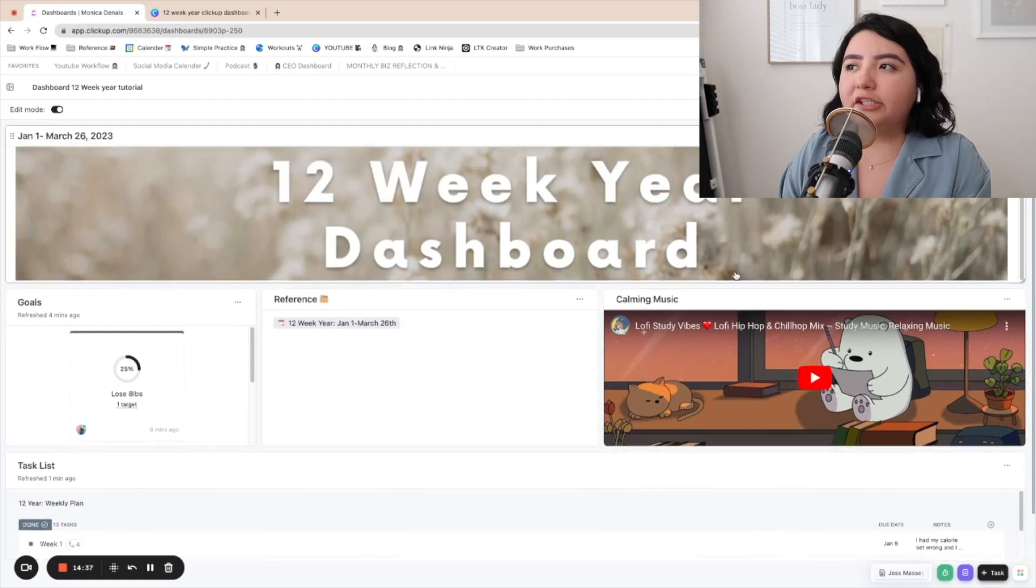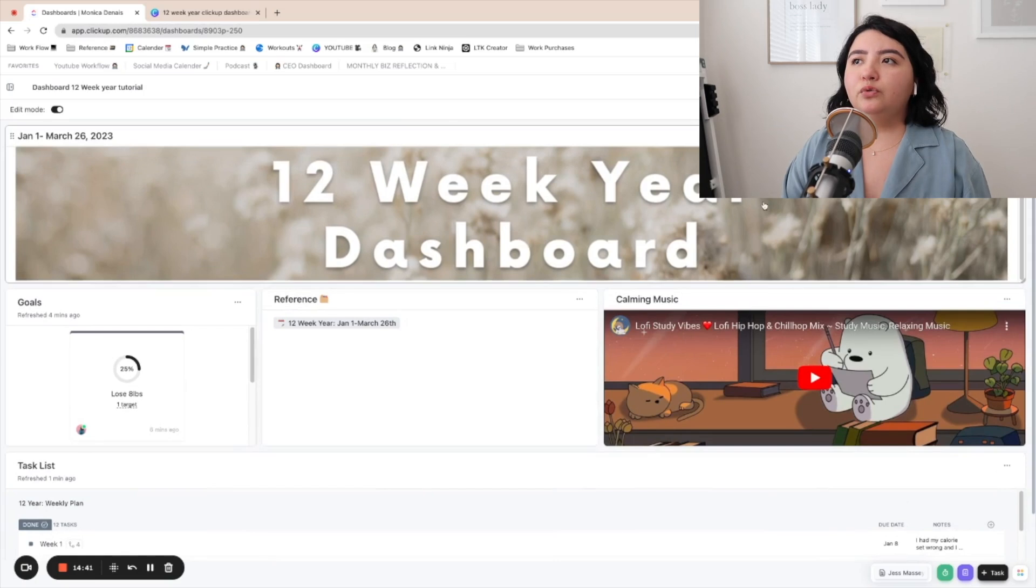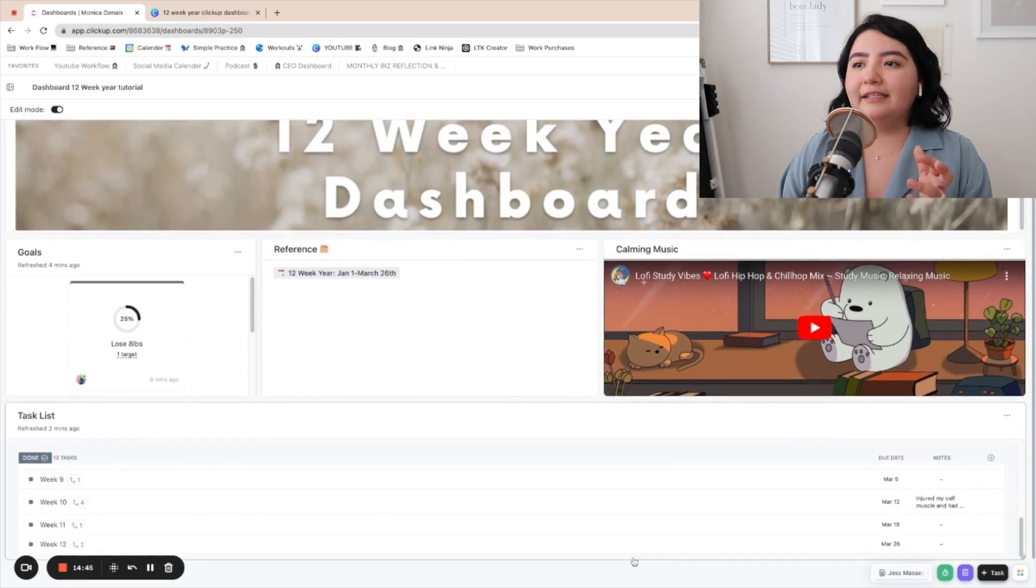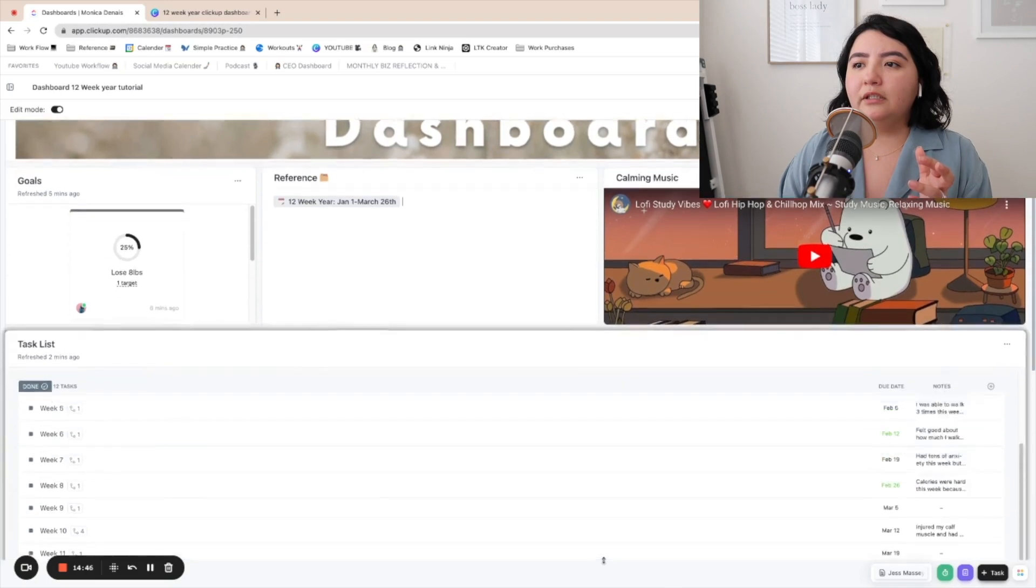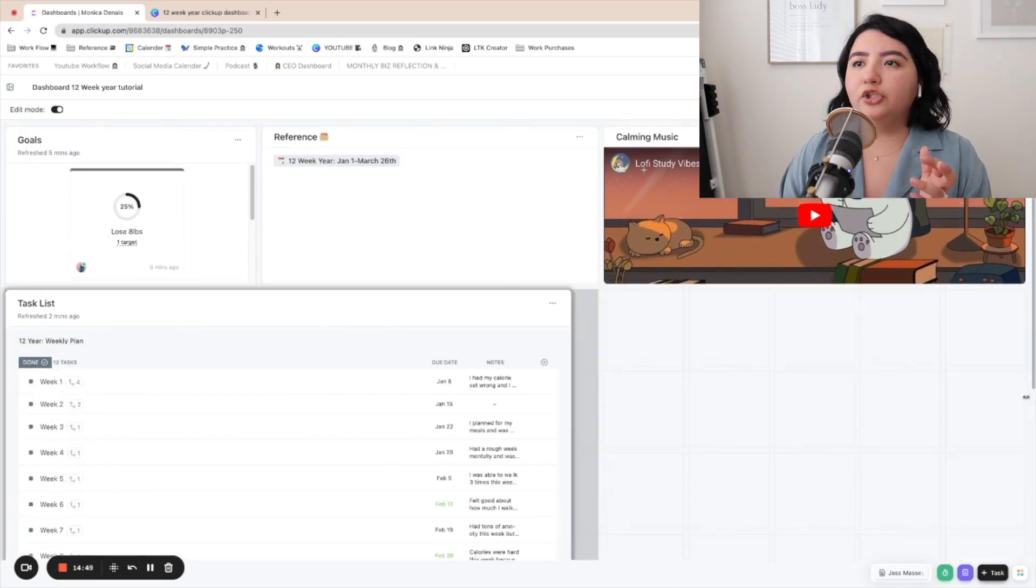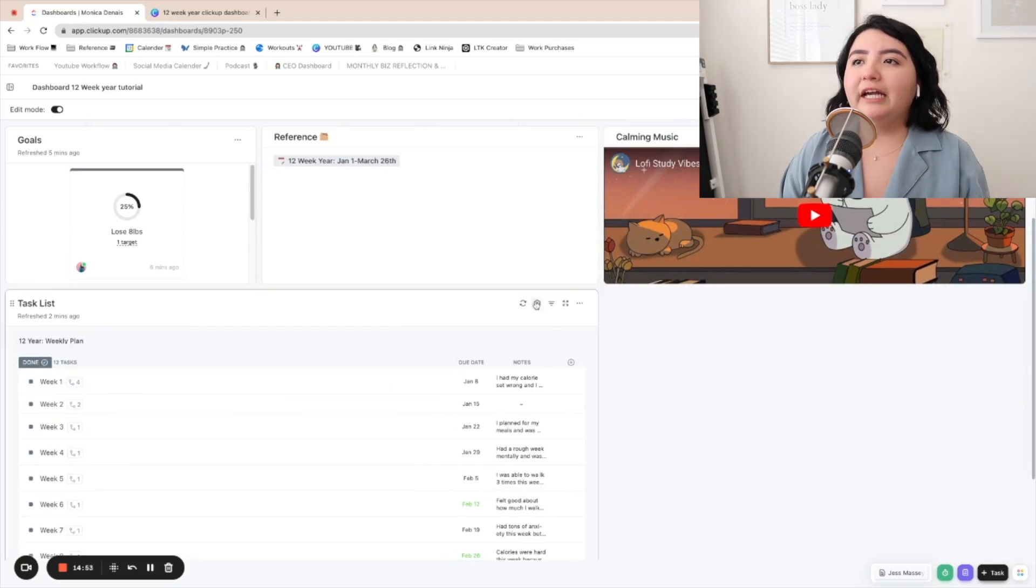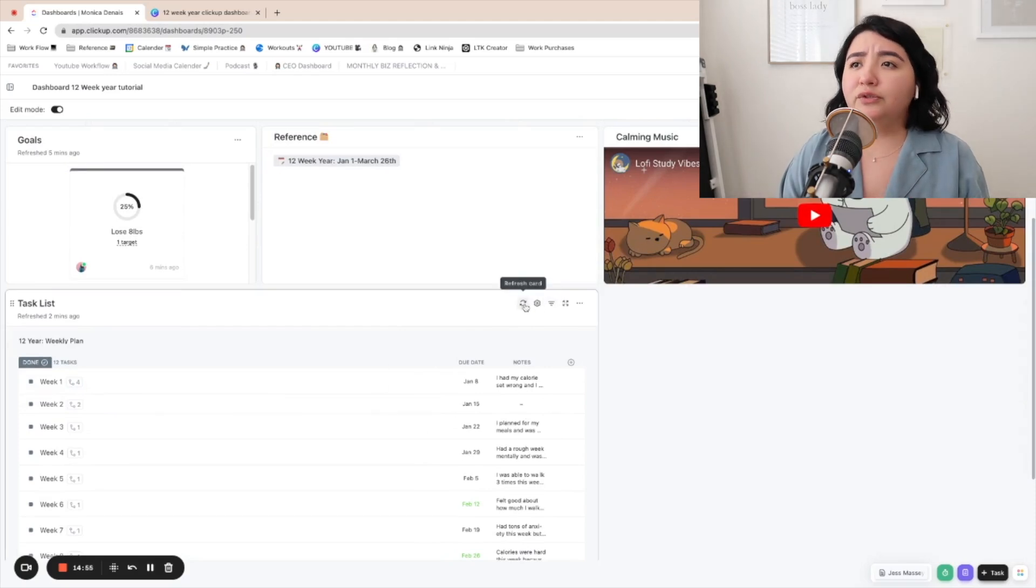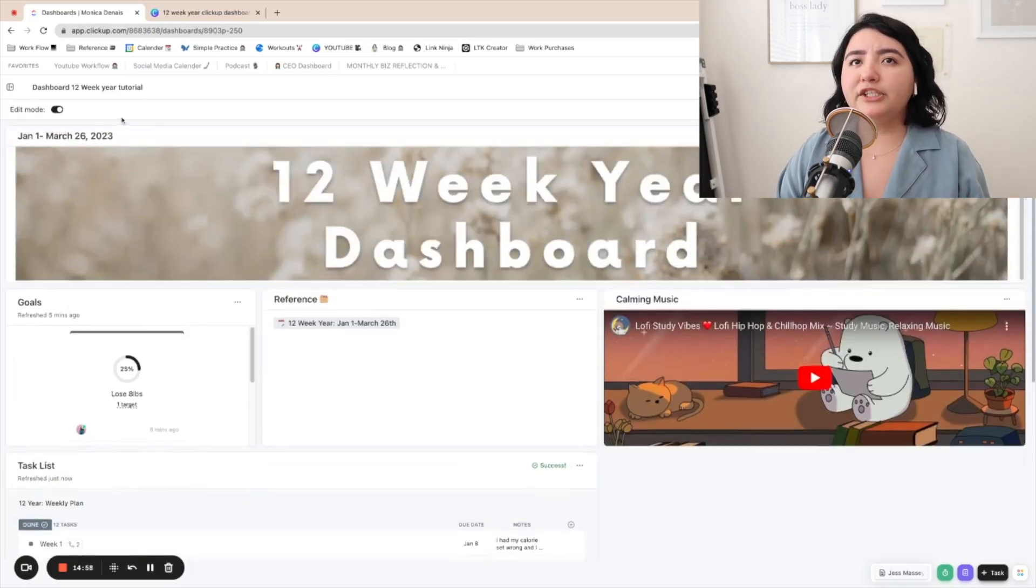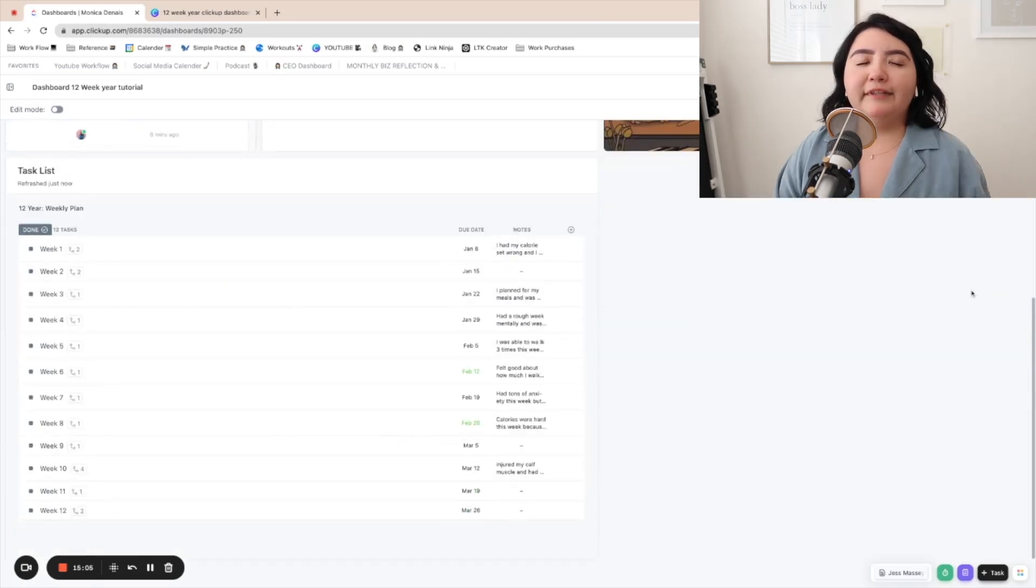It doesn't have to be hard, super easy. Again, do the blocks that make sense for you. You can always extend these to be more. You can make them a lot shorter. You can add more things. I love this. You can actually filter, do a bunch of stuff. You can refresh your card and just make sure that once you're done, unclick edit mode so things don't move around. And that's about it. That's how you create your 12-week year dashboard. I hope you loved this video. And if you want to look at how my journey went, make sure that you check out the 12-week year playlist. Have a wonderful day.